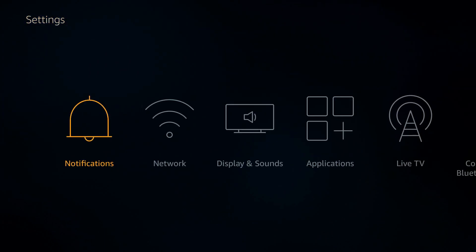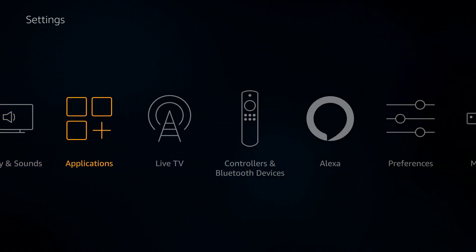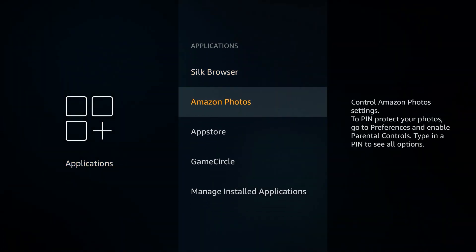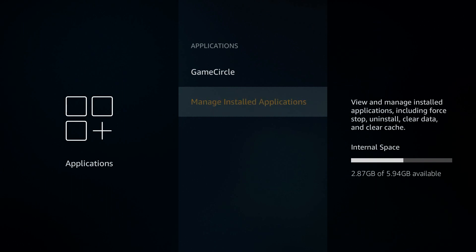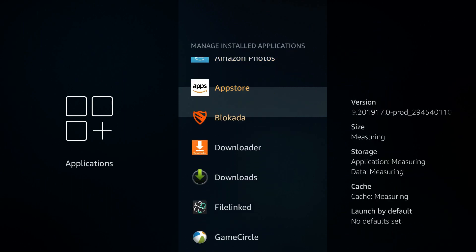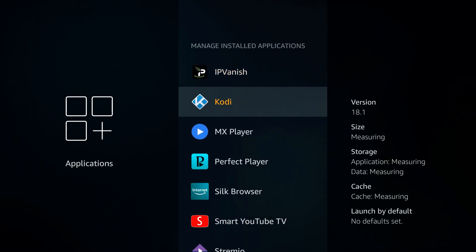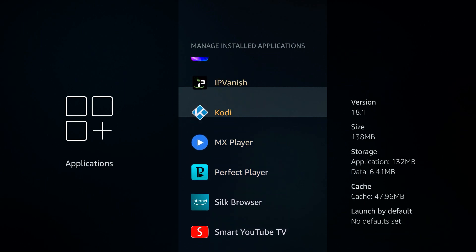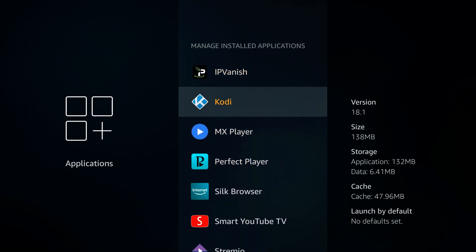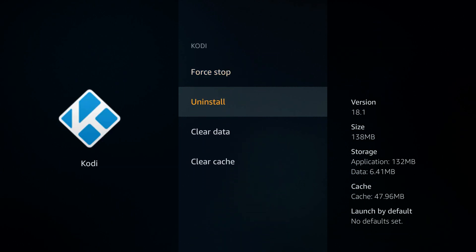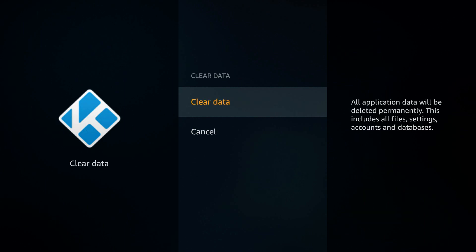So say we're going to reset Kodi in this case. Sometimes your Kodi just gets messed up and there's really no recovering from it, and rather than reinstall Kodi we're just going to go this route. Go to Settings, then go to Applications, then go down to Manage Installed Applications. In here is your list of all your applications — any of these you can reset. Click on Kodi and then go down to Clear Data.